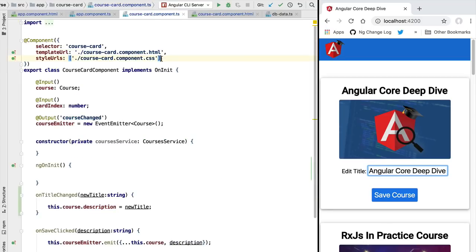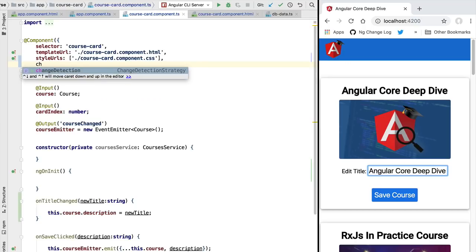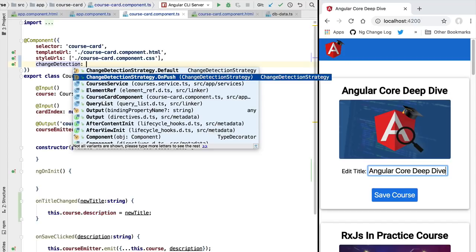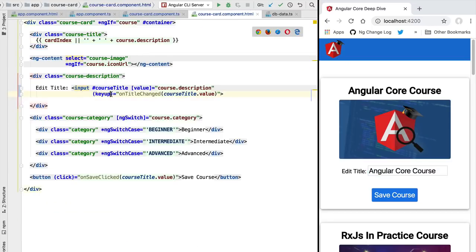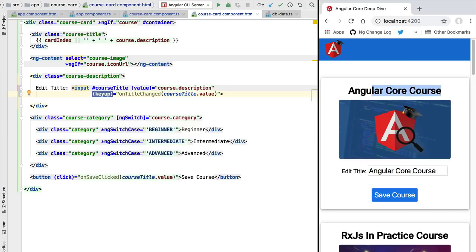Let's now switch to a different change detection strategy. We're going to head over to our component and specify that we are now going to use OnPush change detection. If we start editing the title of the course, we notice that we still have the same results — it looks like OnPush change detection is working exactly the same way as default change detection. In this particular example they work exactly the same way: both mechanisms are triggered in response to an event handler, so Angular makes sure the latest value of the model gets reflected on the view.